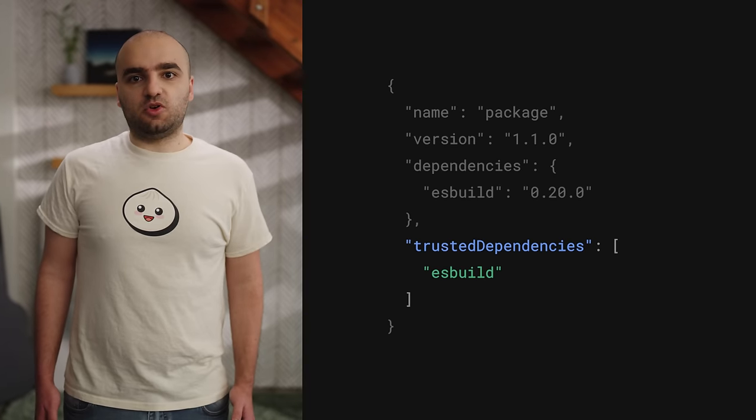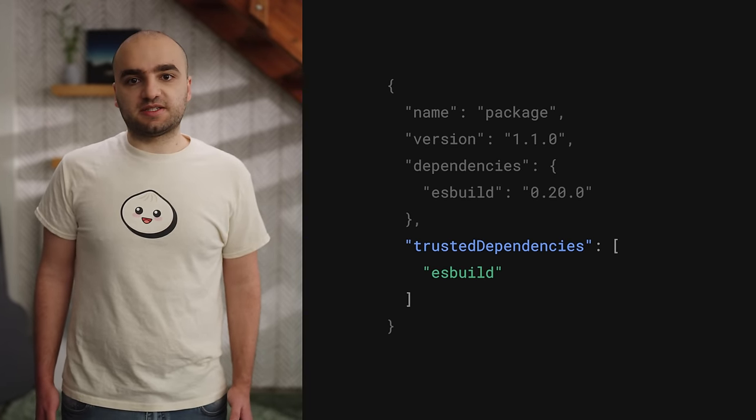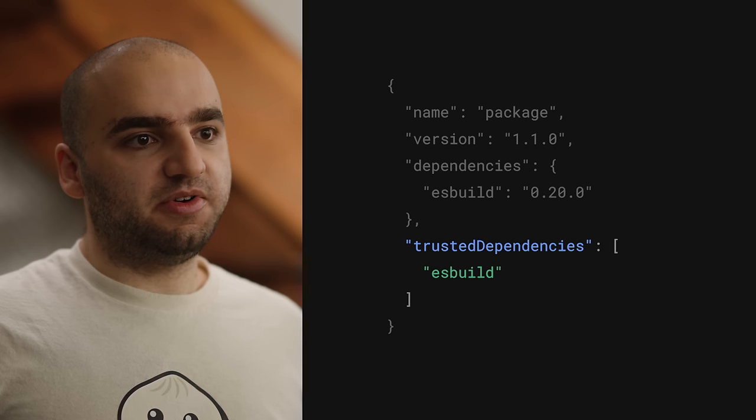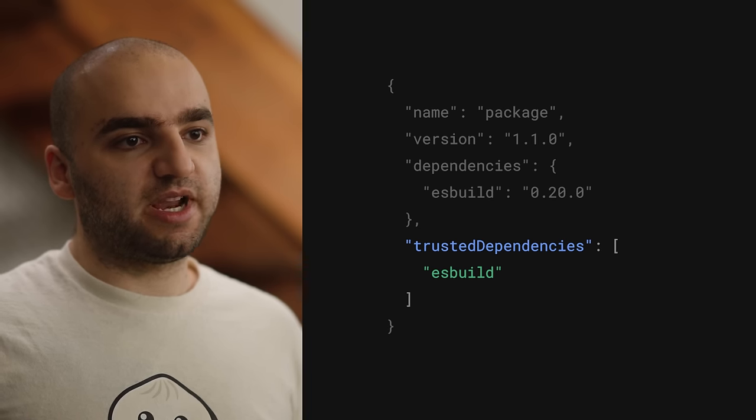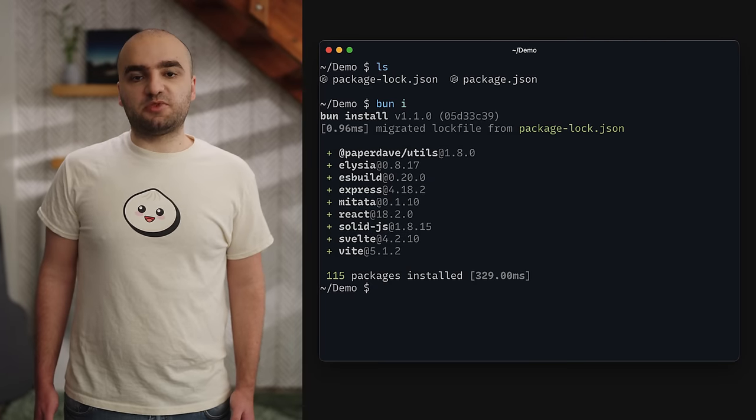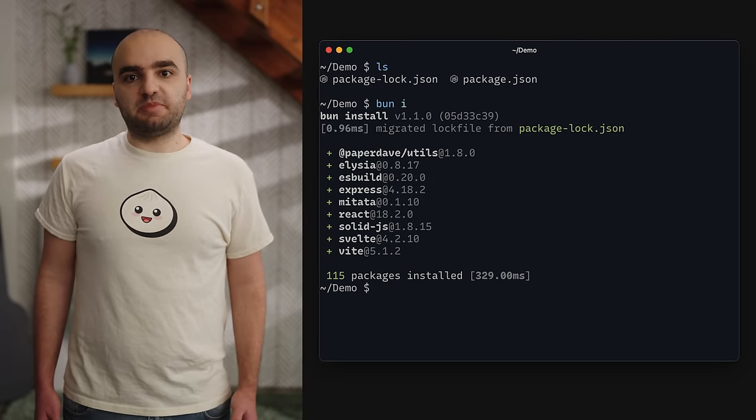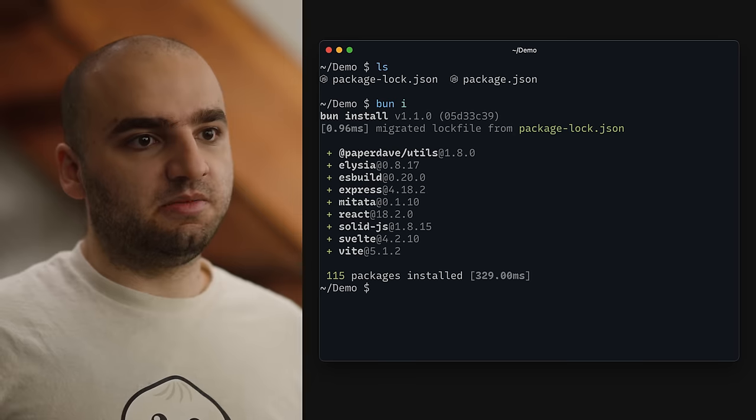Before you can run code, you need to install dependencies — that's why BUN is also a package manager. In BUN 1.1, we added support for dependency lifecycle scripts. Unlike npm, BUN will only run scripts from packages that are in the trusted dependencies list in your package.json. The 500 most depended-on packages on npm, like ESBuild, are already trusted by BUN and will just work. We've also made it even easier to migrate from npm install to BUN install. When you run BUN install for the first time in a repository, BUN automatically migrates from package-lock.json to BUN's lock file, bun.lockb.